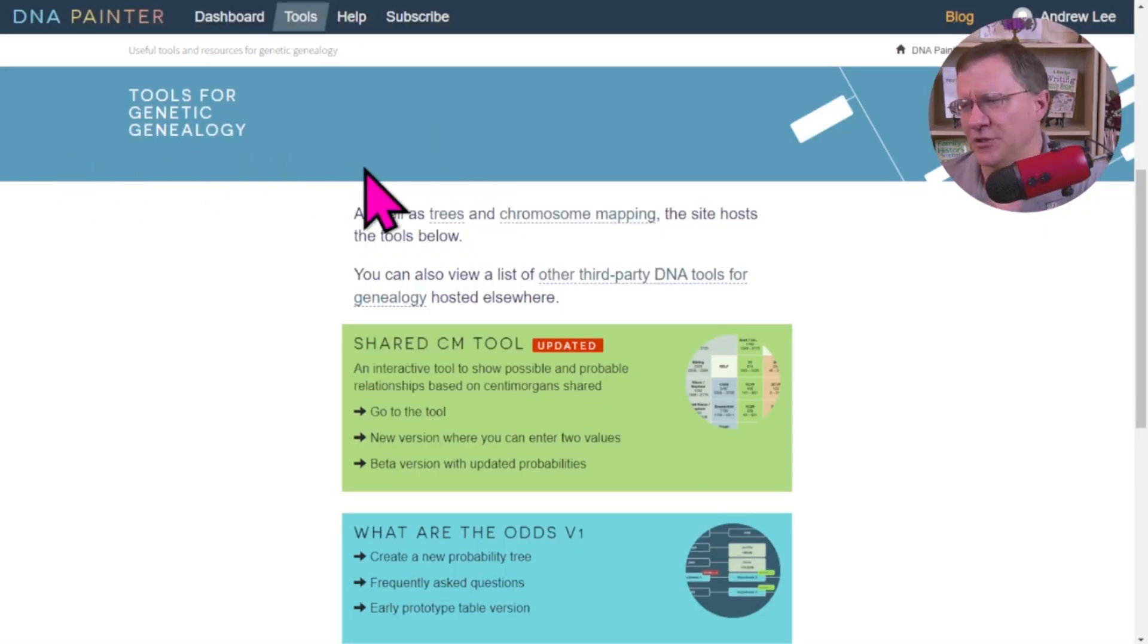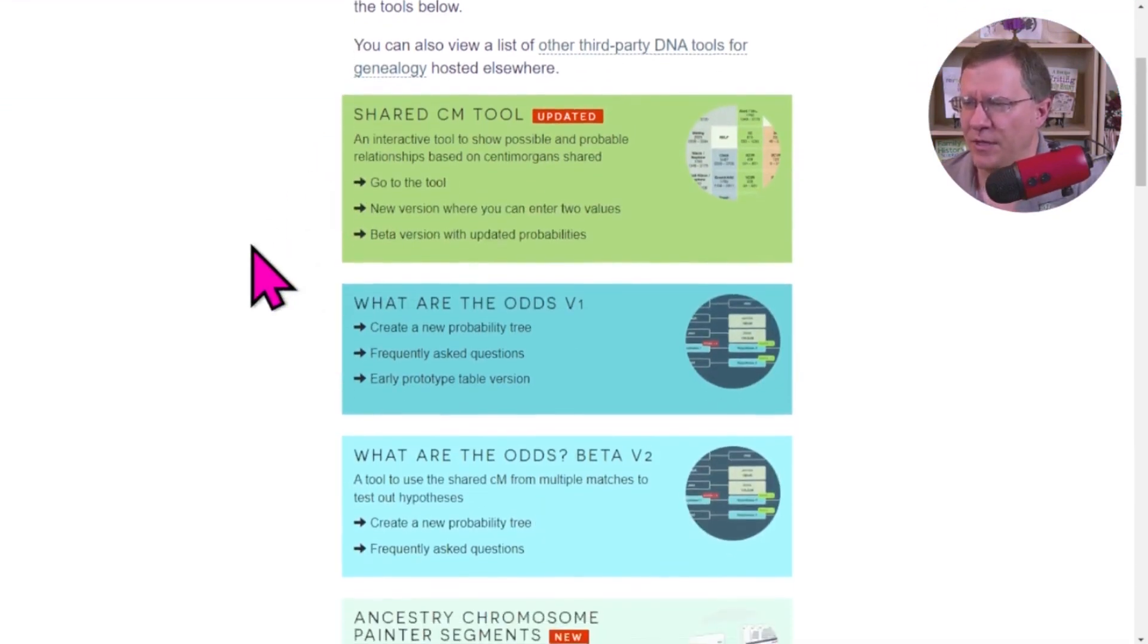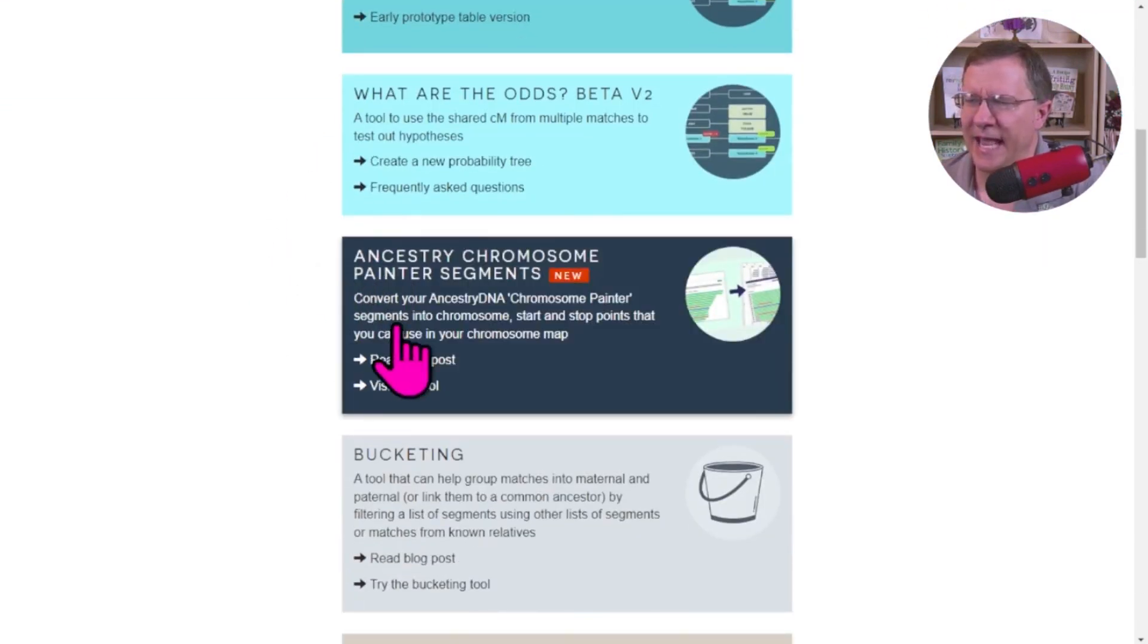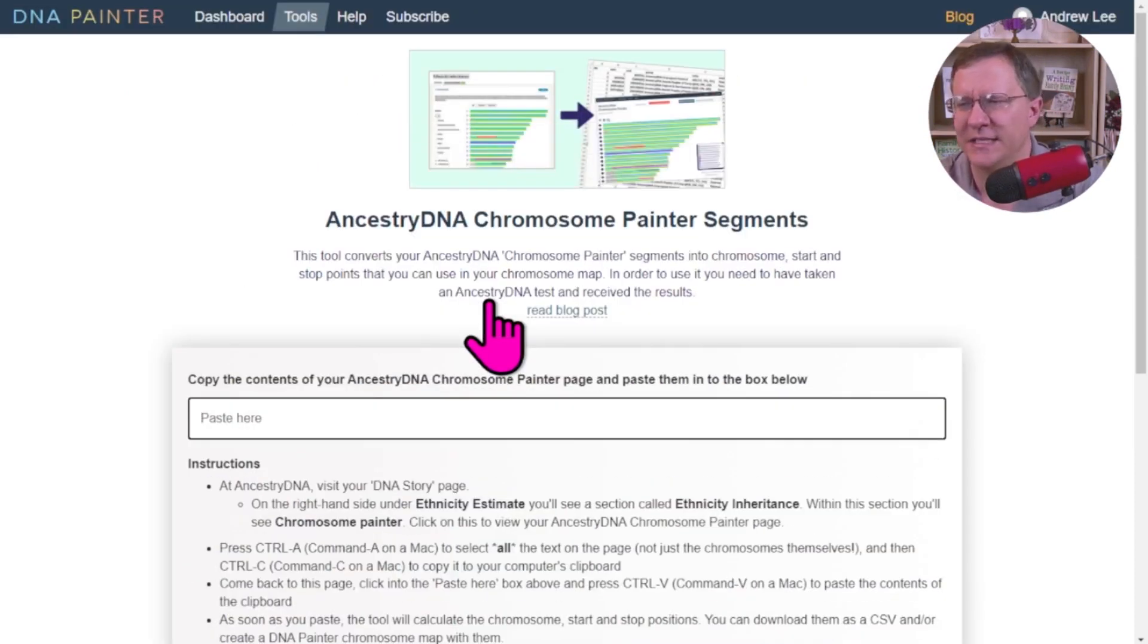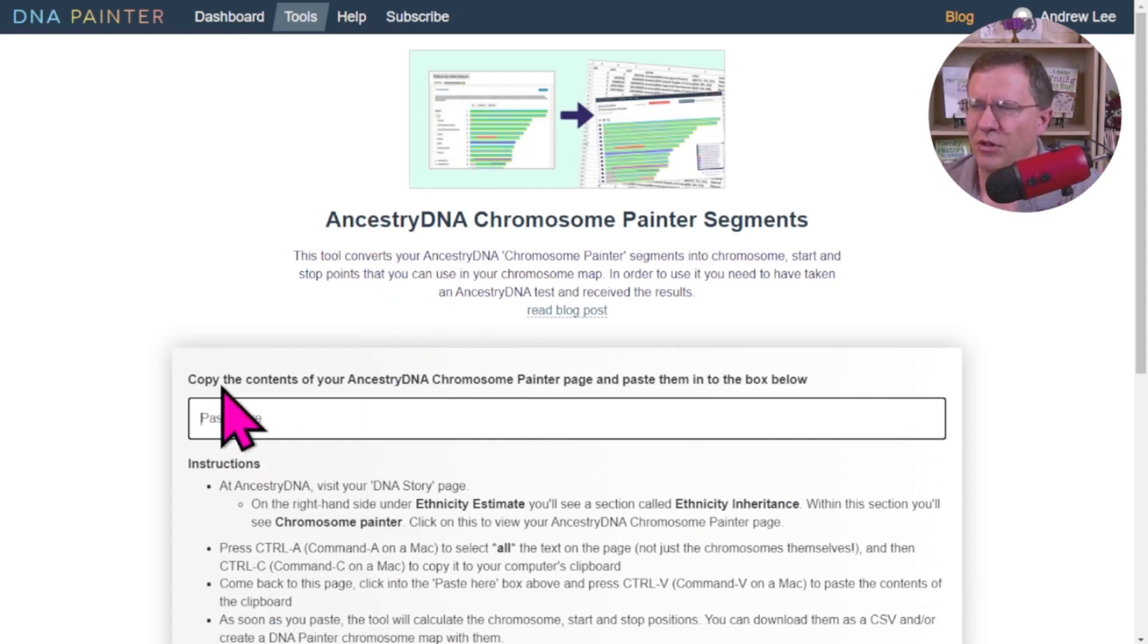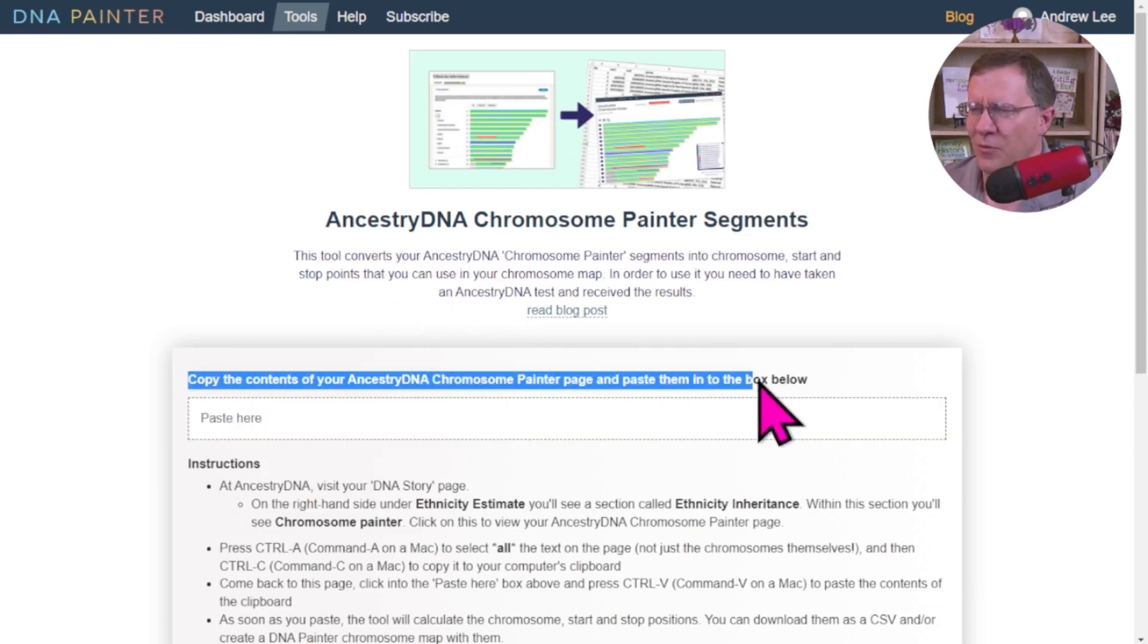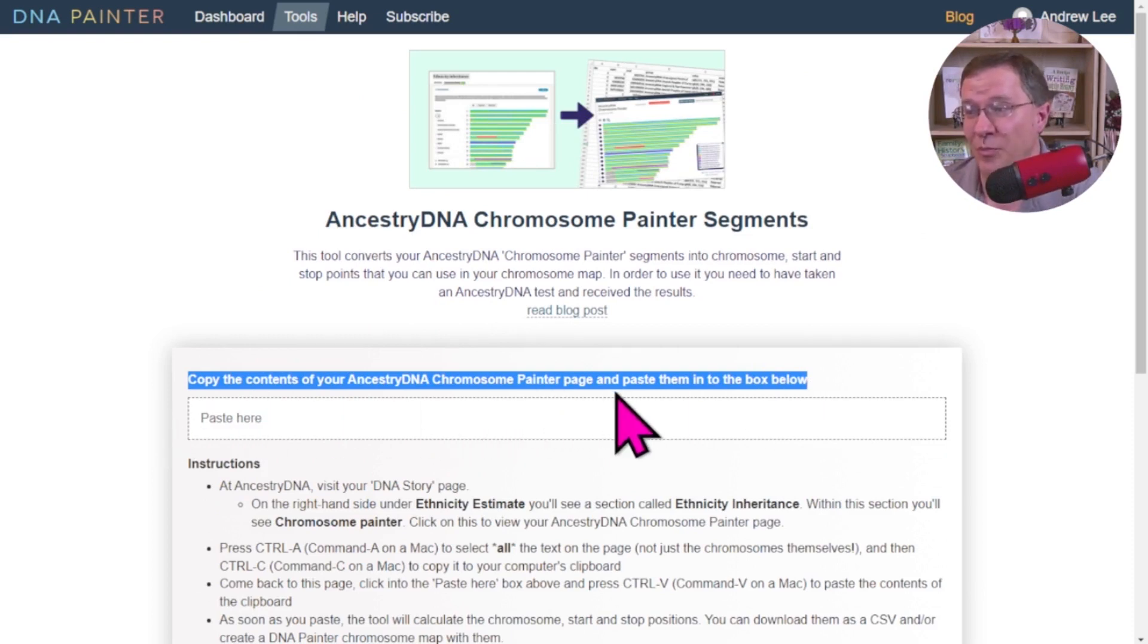So on DNA Painter, if we go down and we look at the Ancestry Chromosome Painter Segments, we can click on this, and they have a blog that goes over what I'm going to be talking about here, but in general, this is what we need to do. We need to copy the contents of your Ancestry DNA Chromosome Painter page and paste them in the box below.